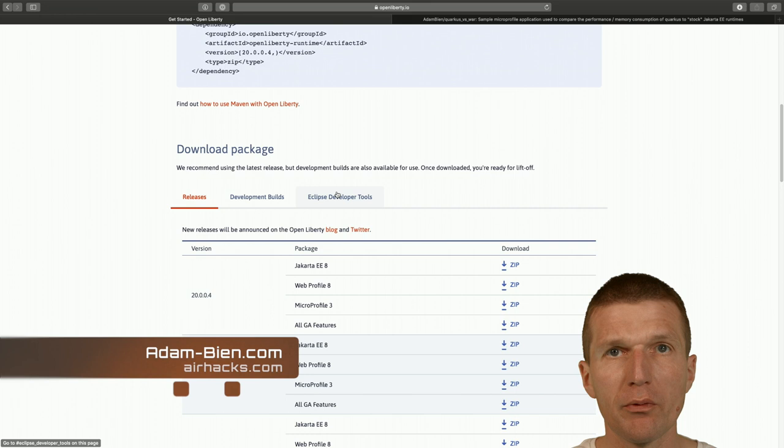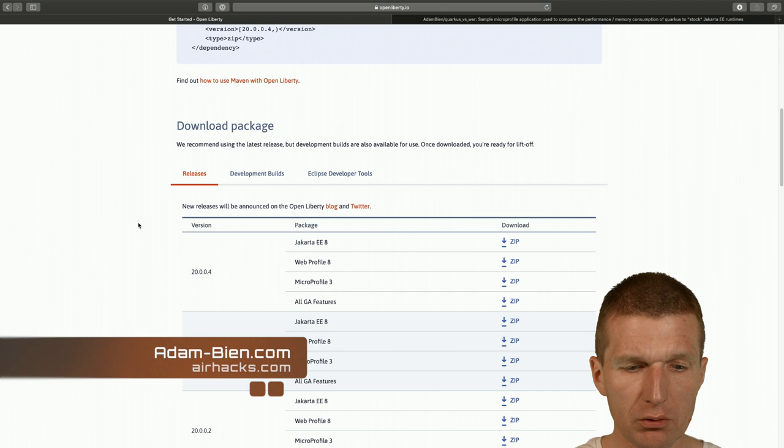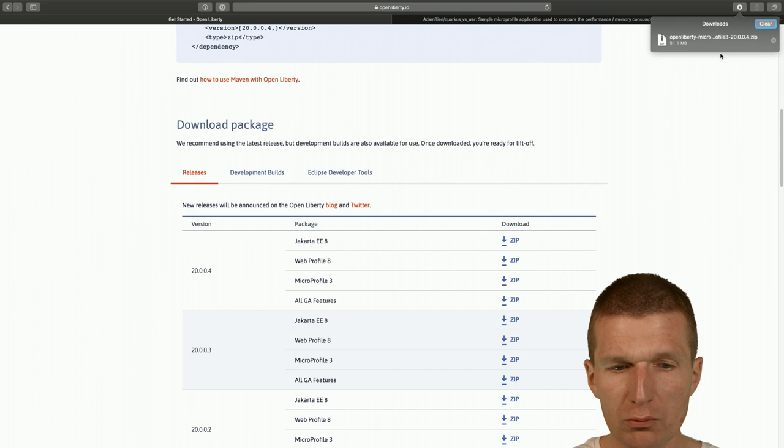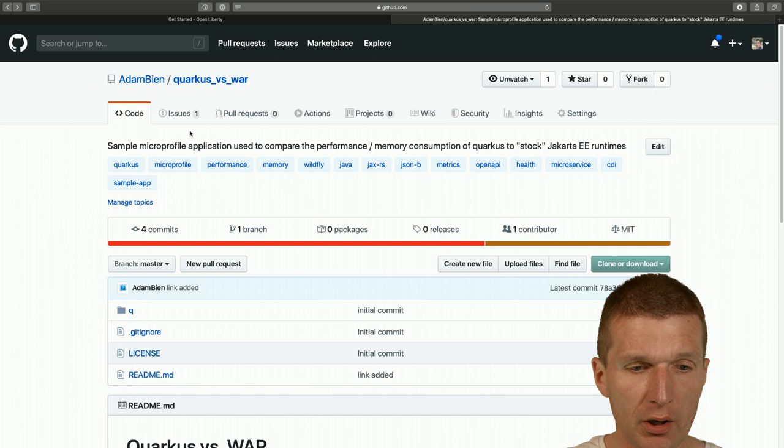For this purpose, I downloaded the Open Liberty MicroProfile 3 version, which is already pre-configured out of the box with MicroProfile 3 support and takes around 50 megs to download. I would like to use the already introduced app Quarkus versus War, which was using the Quarkus versus War screencast.